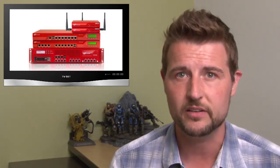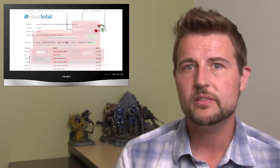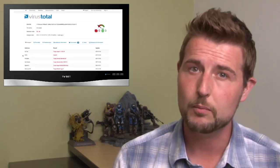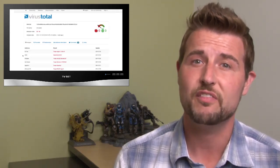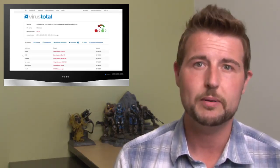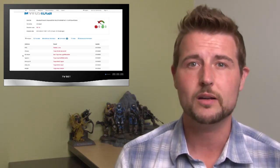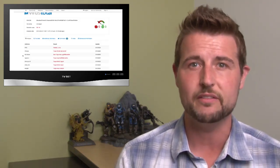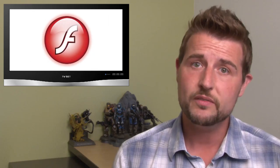One thing you can do on a WatchGuard Firebox or XTM appliance is block SWF or FLV content, which are the actual file types that Flash delivers media in. Also, I've looked at some of FireEye's indicators of compromise, and the actual malicious files used by this APT3 group are blocked by our anti-virus partner AVG.